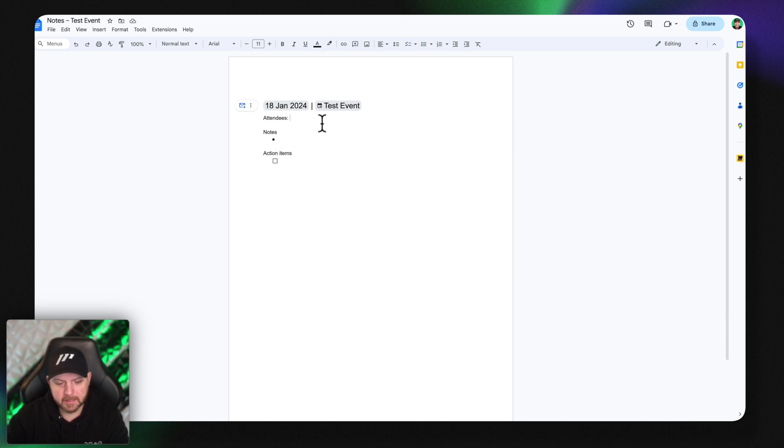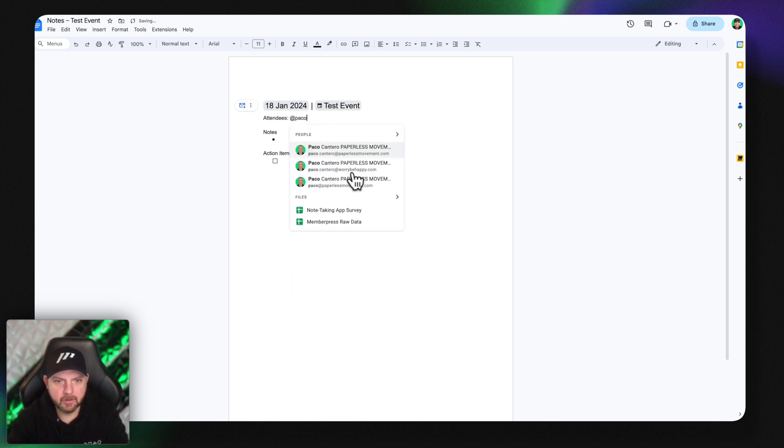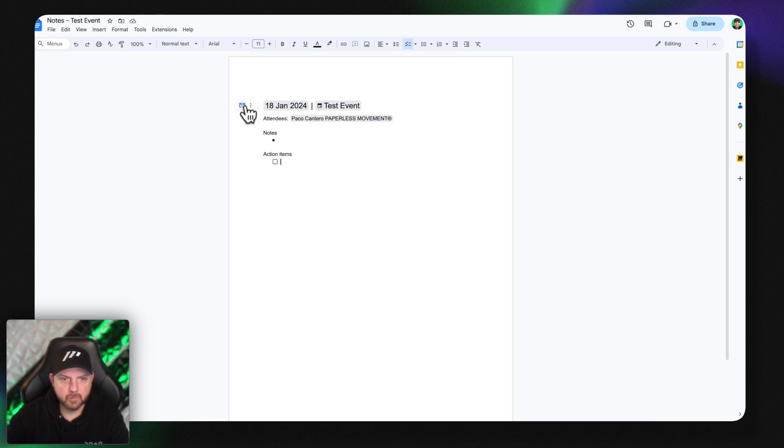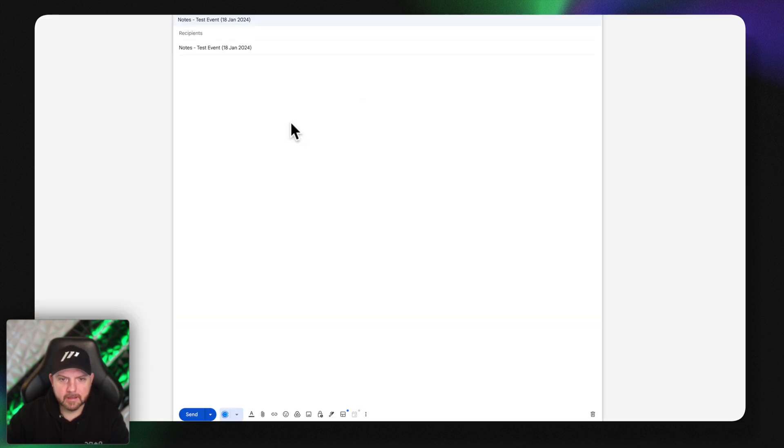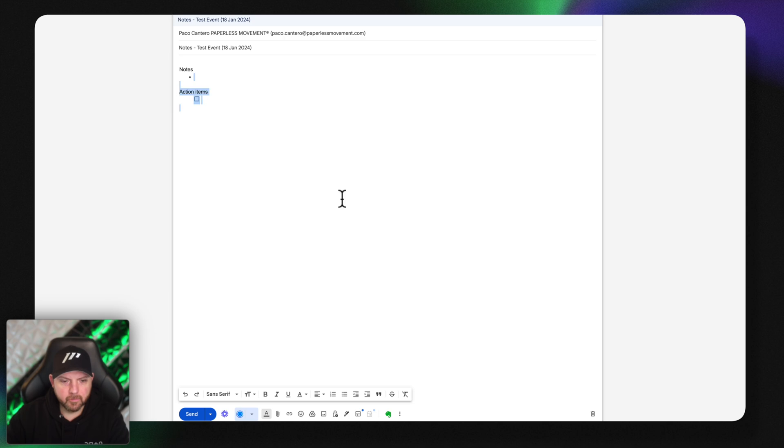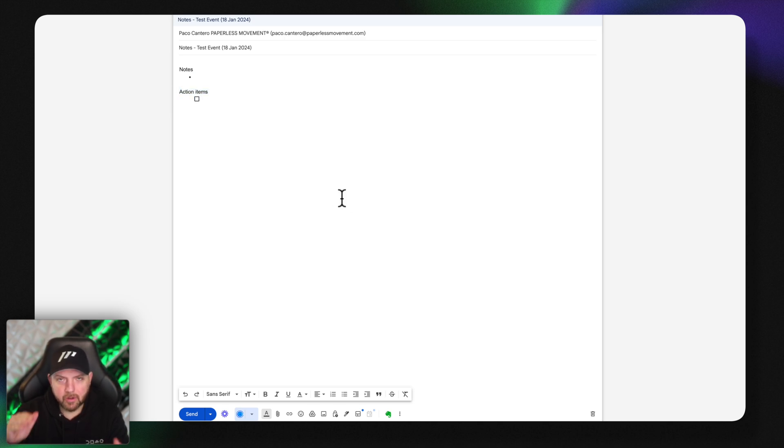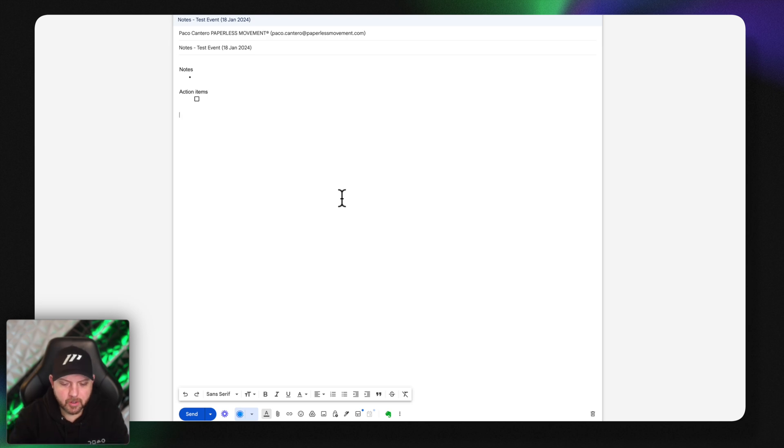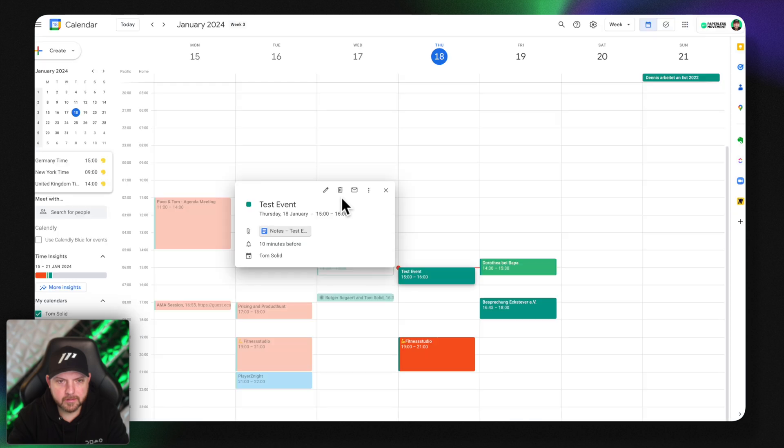It shows me the notes and the attendees. If anybody would have been attending they would show up here. I can mention people in here and share it with them. I can send these meeting notes immediately via Gmail once the meeting is finished. So you see there's a lot more sense behind when I create these notes from within Google and stay in the Google ecosystem.